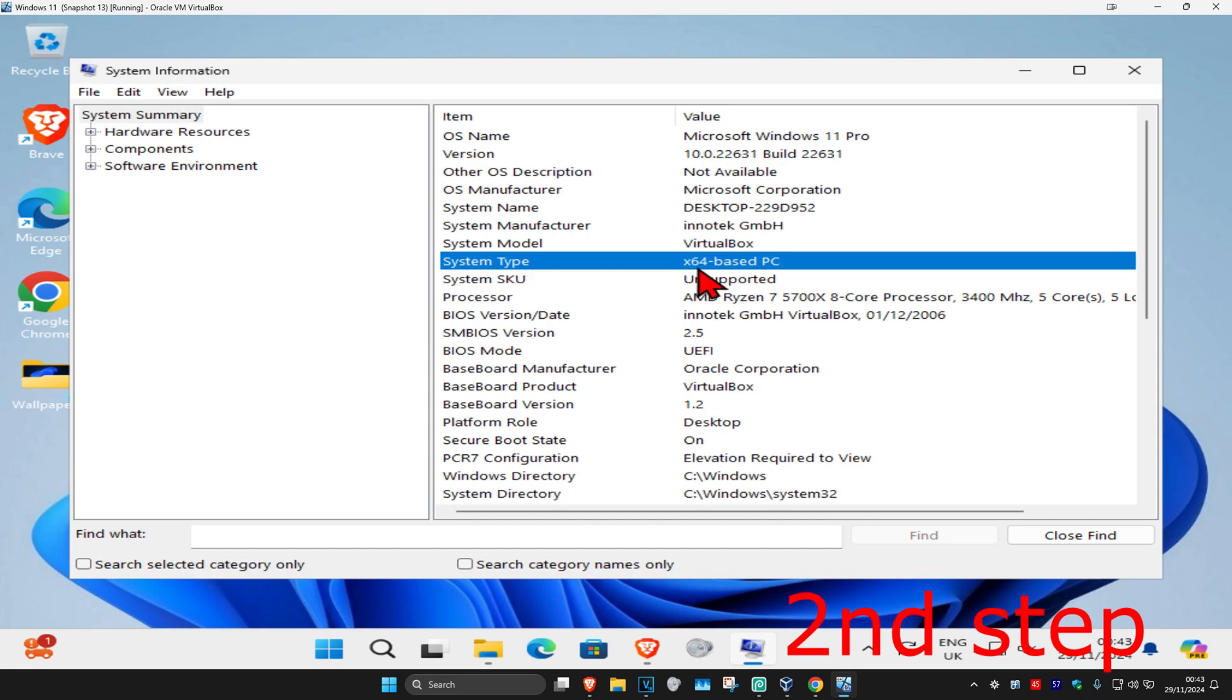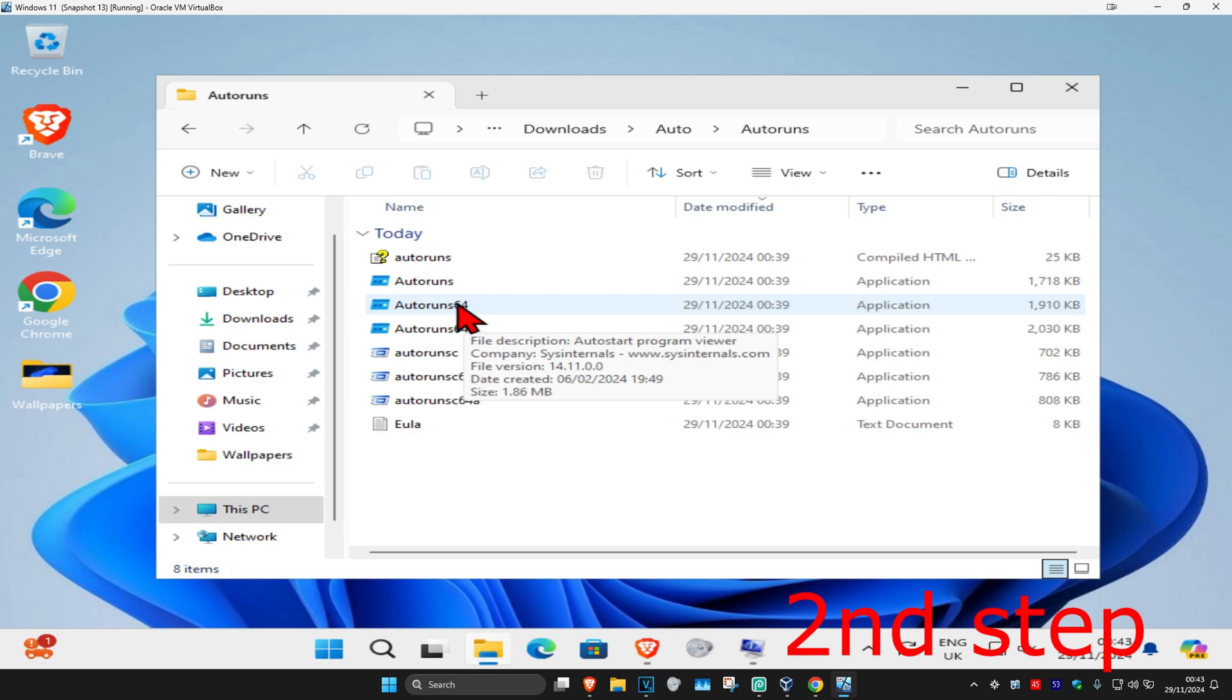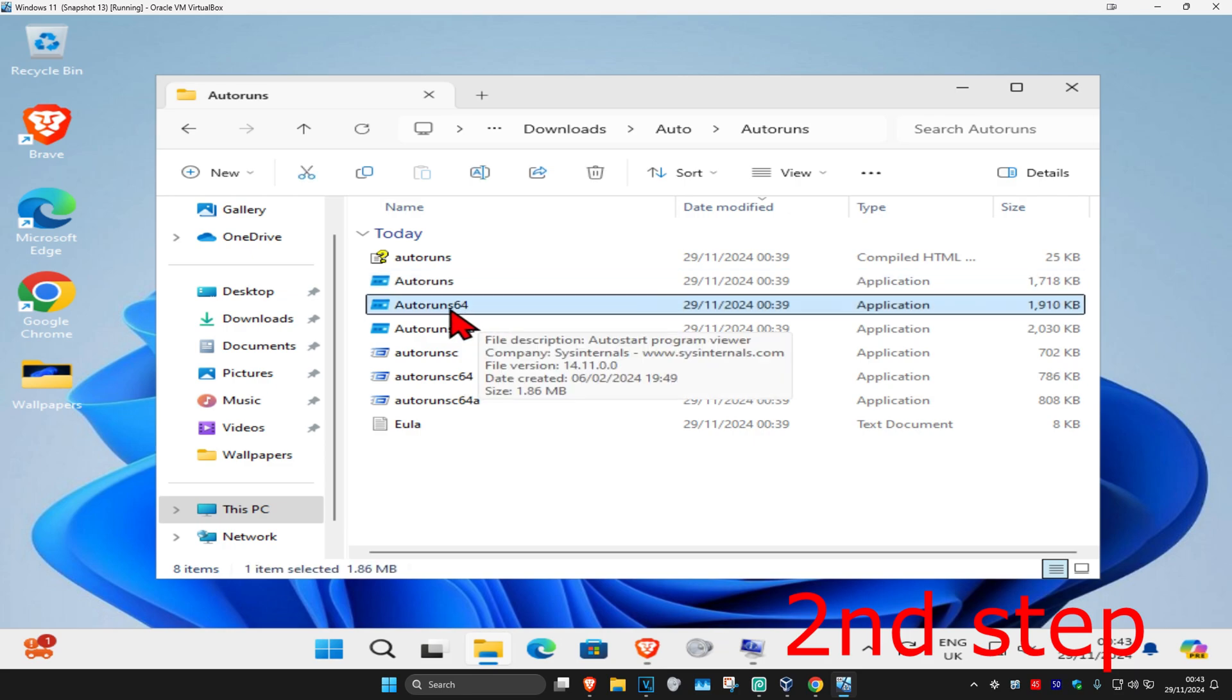If your one says 32 or 86, click on the other one. In my case, I'm on x64, so I'm gonna double-click on the 64 one. If you're using the other one, click on that. In my case, I'm gonna double-click on this one right here.